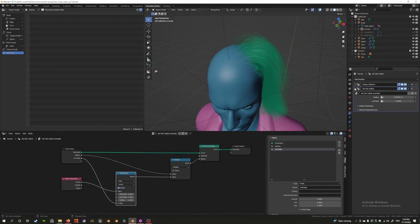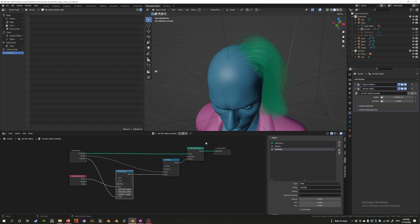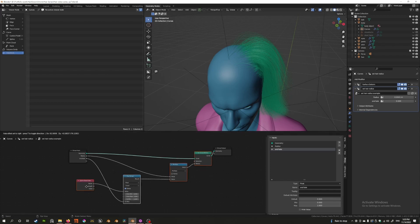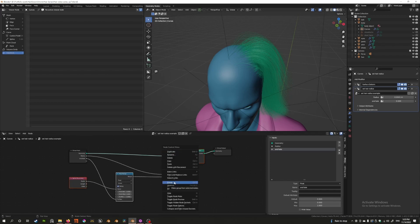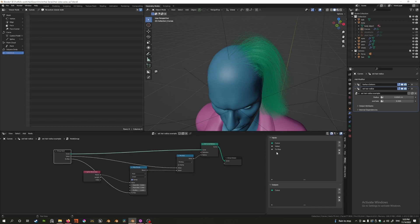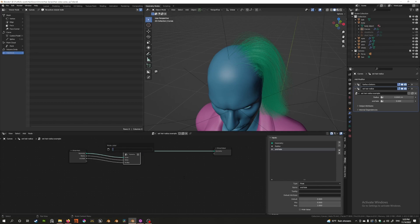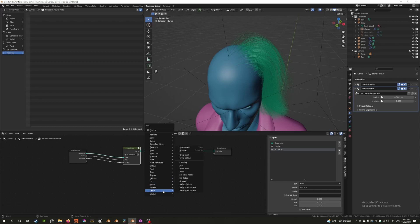If I were you, I'd save this using the Fake User option. When you close the file or remove this from a character, the fake user prevents it from being deleted. You can see all the saved fake user node setups listed — they're not applied to any character but are preserved. If you want to share this, select all the nodes, right-click and make it a group, then export the node group. You can name it and it'll be available to add from the Groups menu.